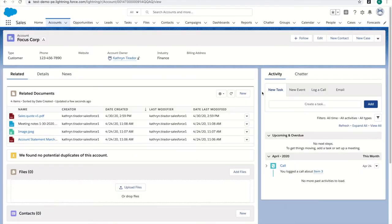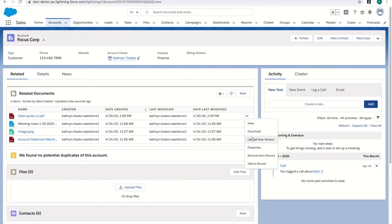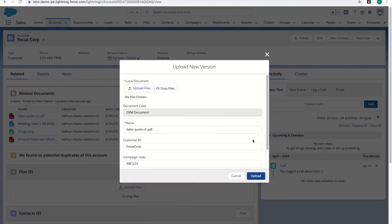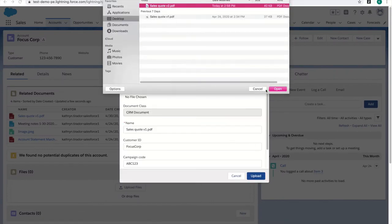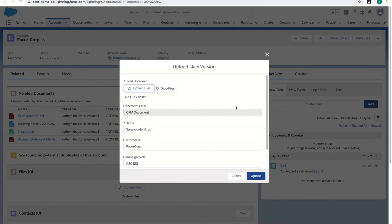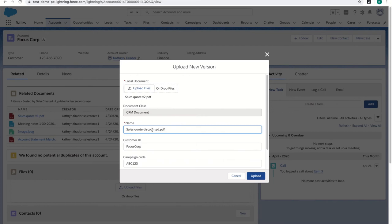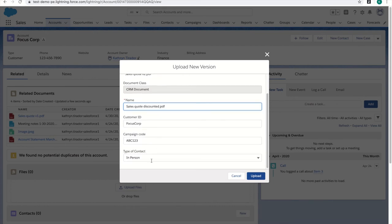After an email exchange with the customer, I have an updated version of the quote with a discount. I'm going to upload a new version and easily rename it. I'm also going to indicate that I sent this via email.